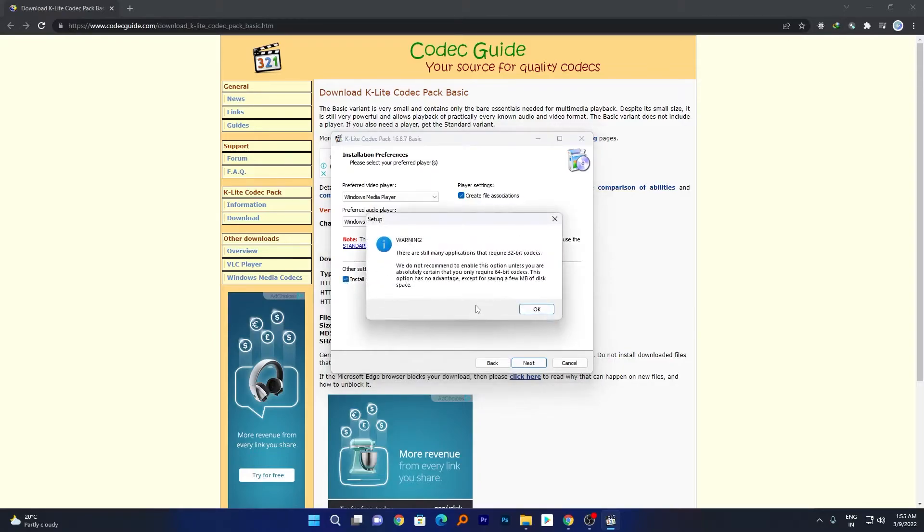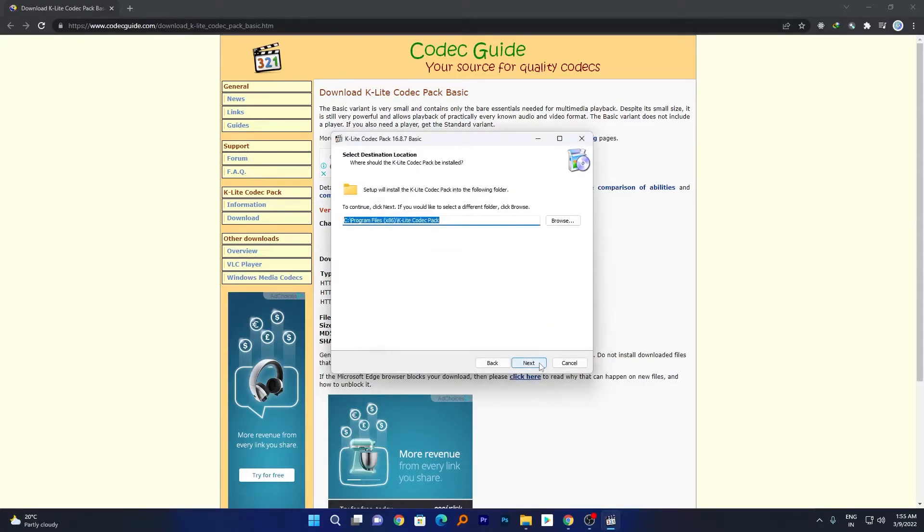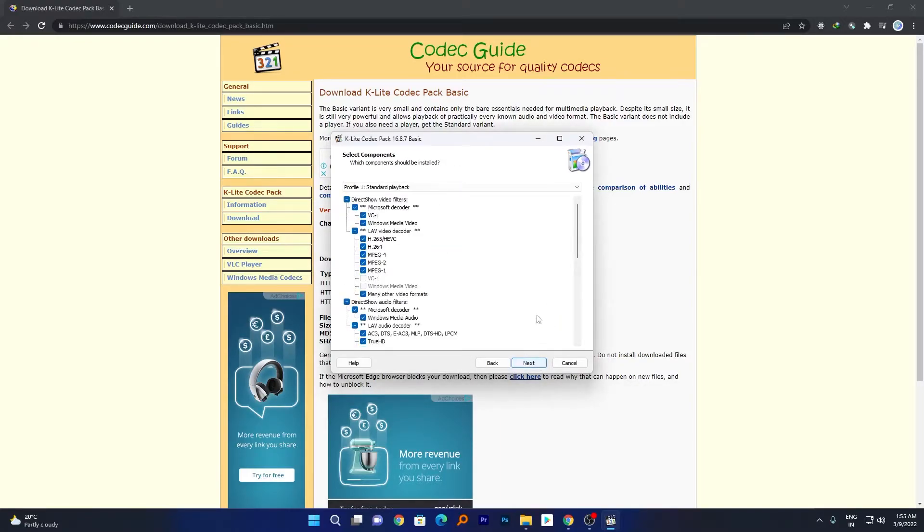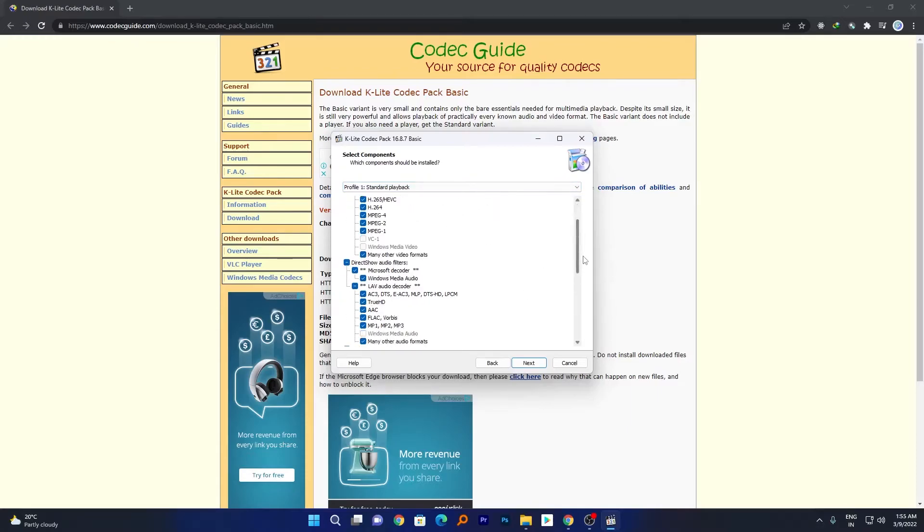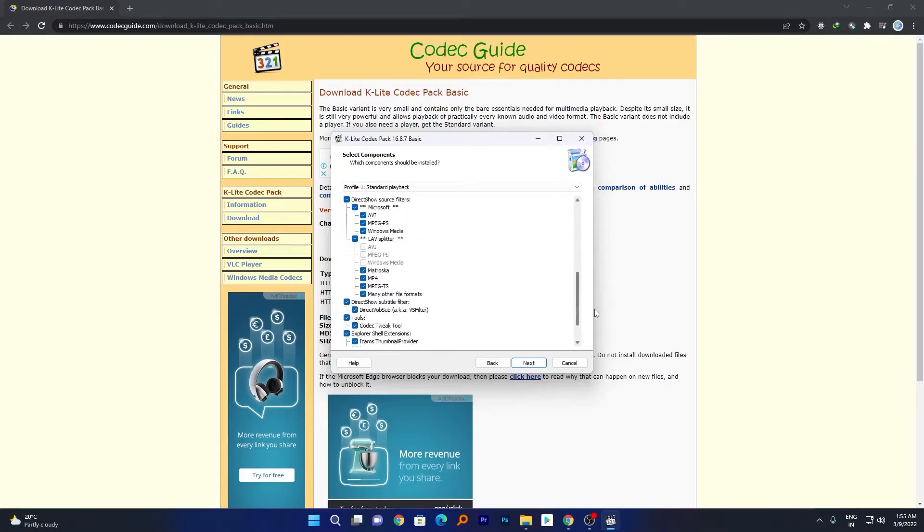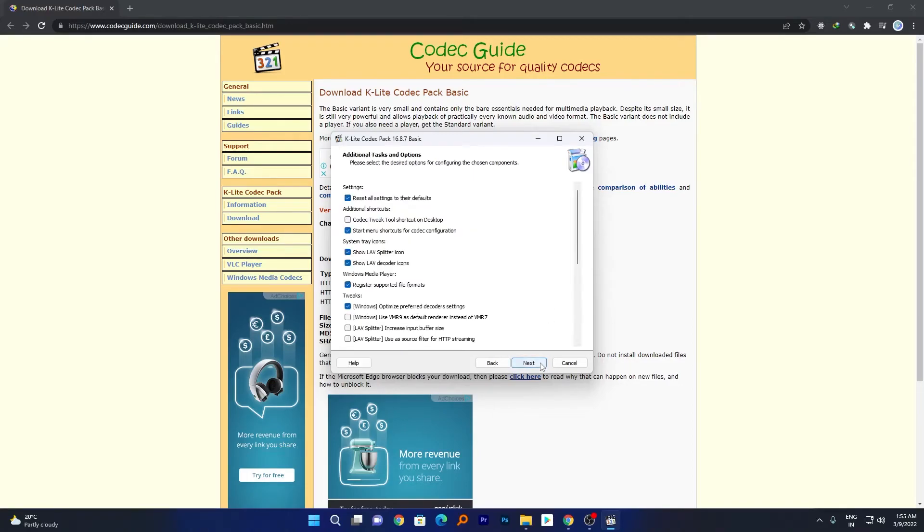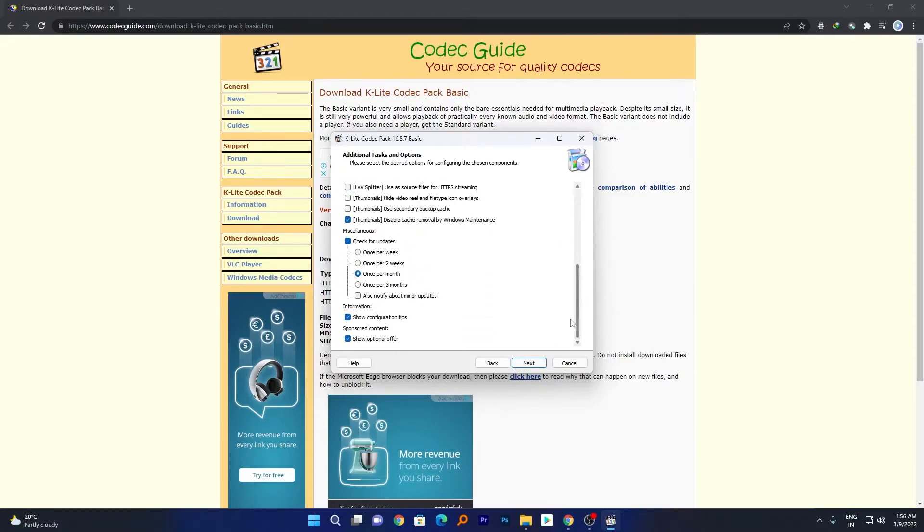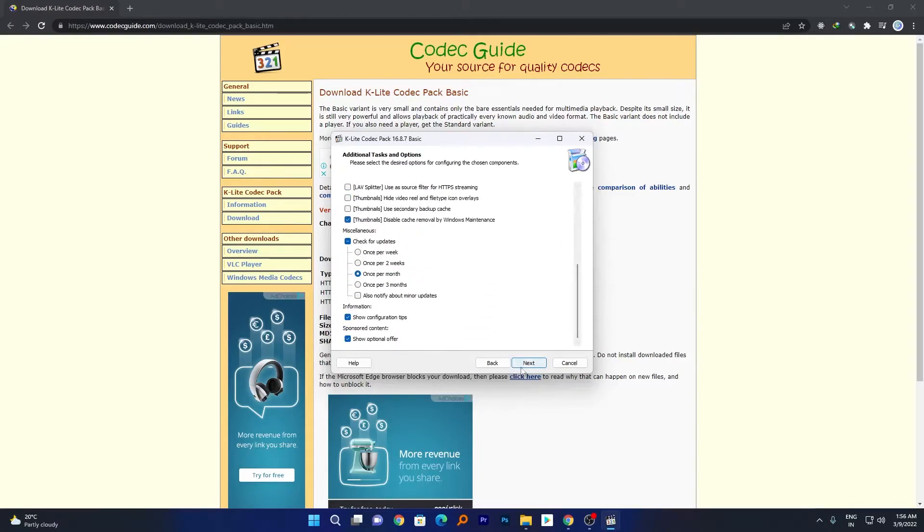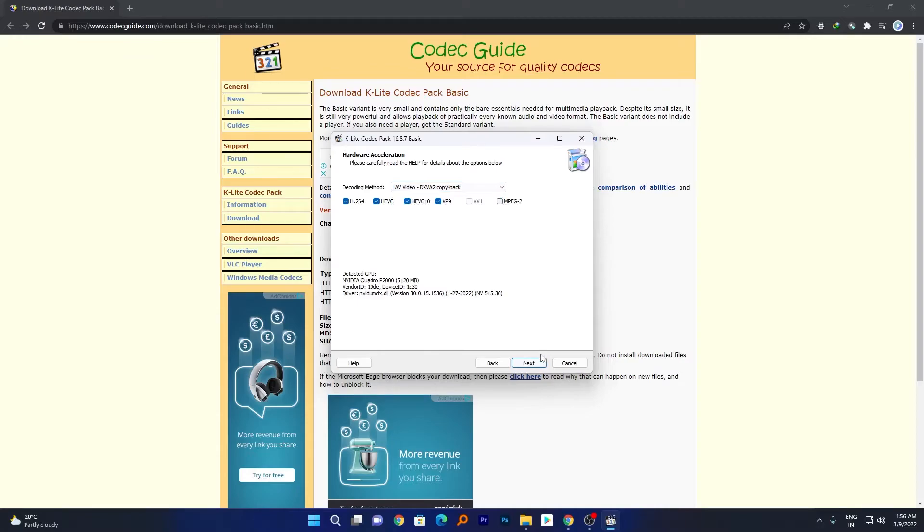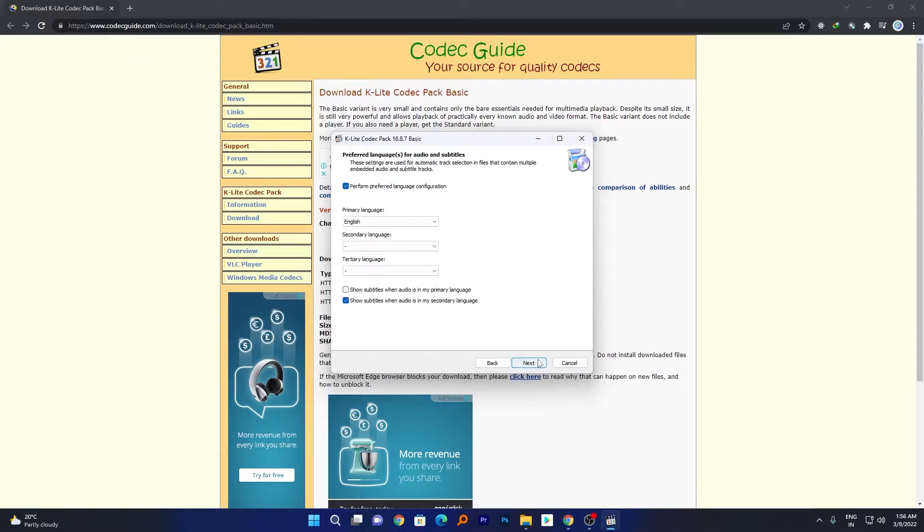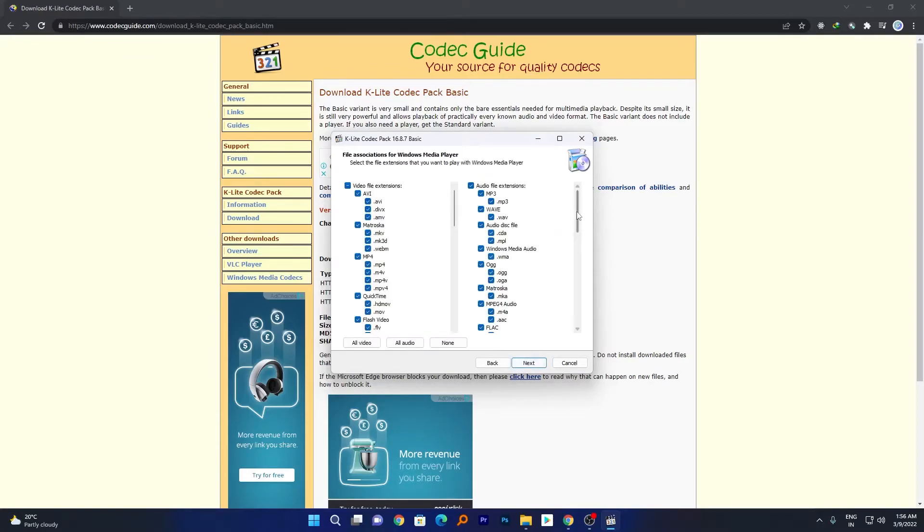Now let's click next, next. And here you can see the type of codec that is going to get installed in your system. Now again we will click on next, next. And again let me just go through next. And here also we just need to press next. So here you can define the decoder, but let's go with the default one. And again, and here we go.